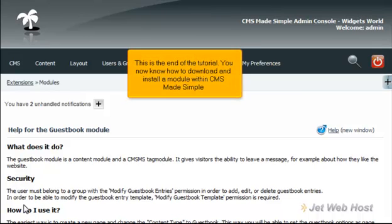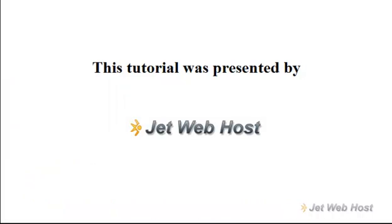This is the end of the tutorial. You now know how to download and install a module within CMS Made Simple. Thank you for watching our tutorial. Be sure to let us know if you have any questions.